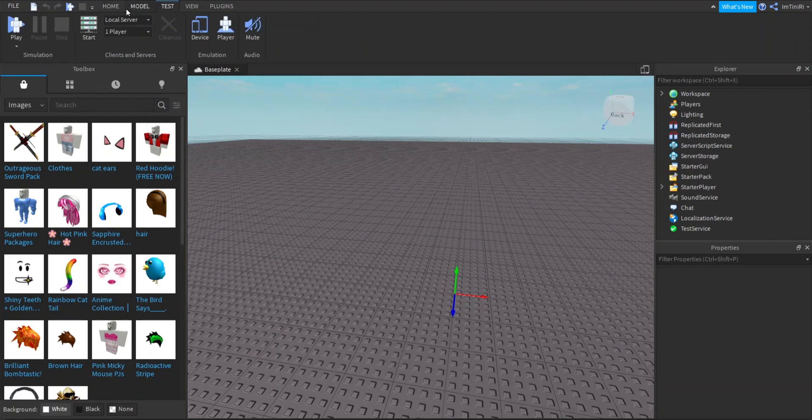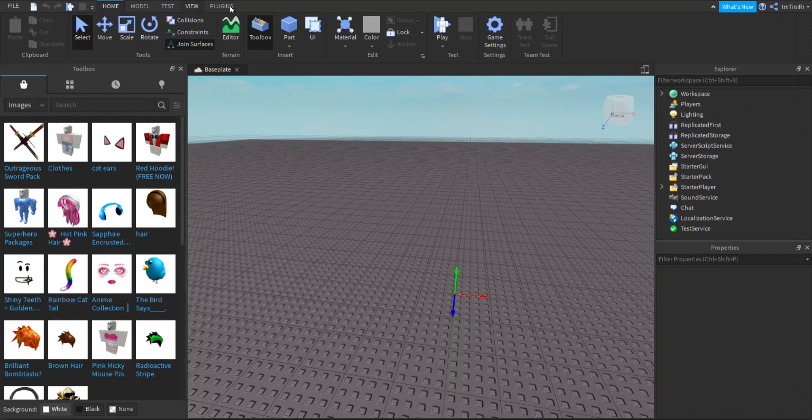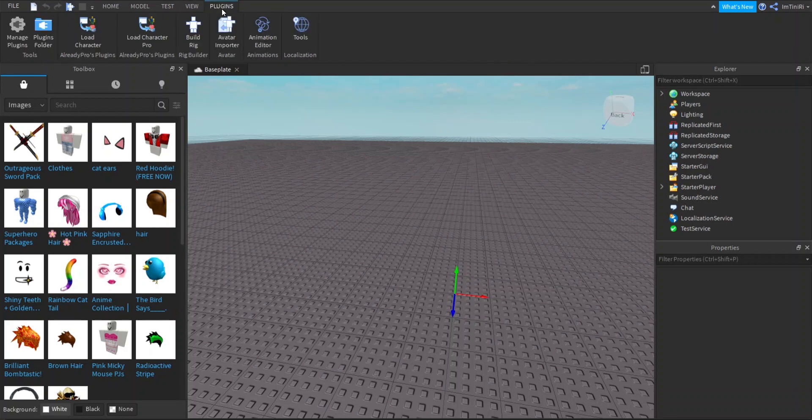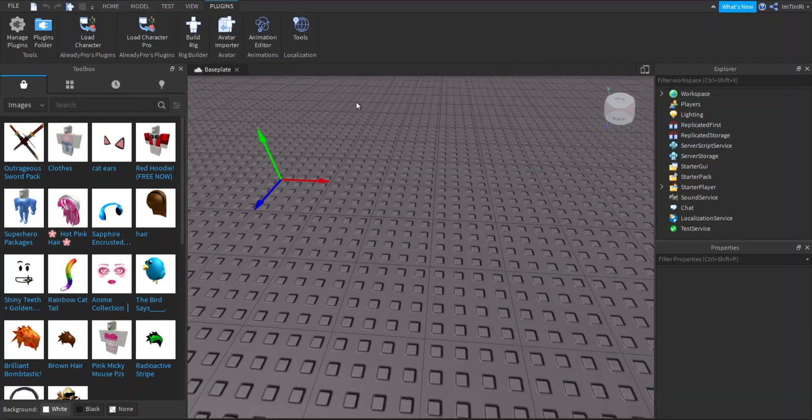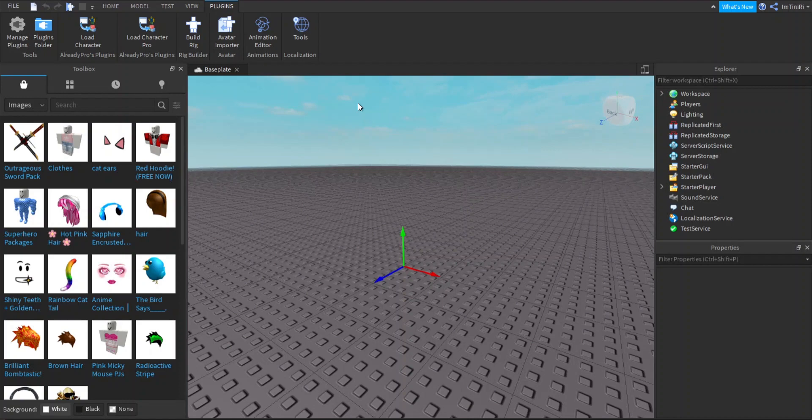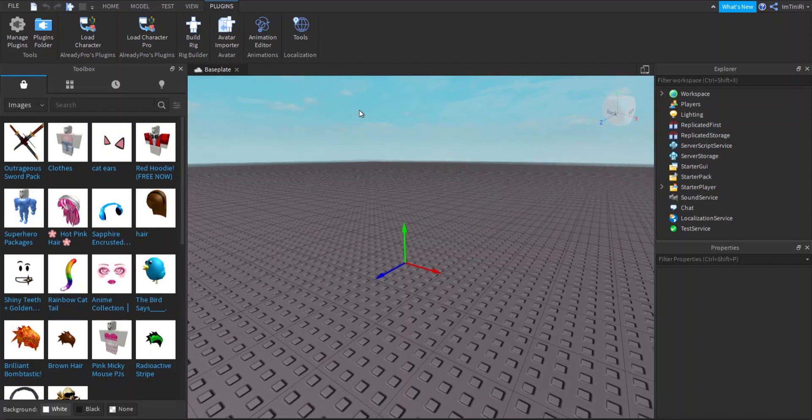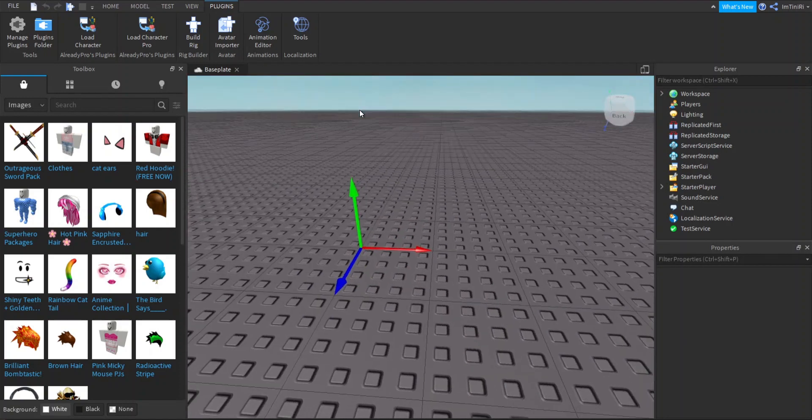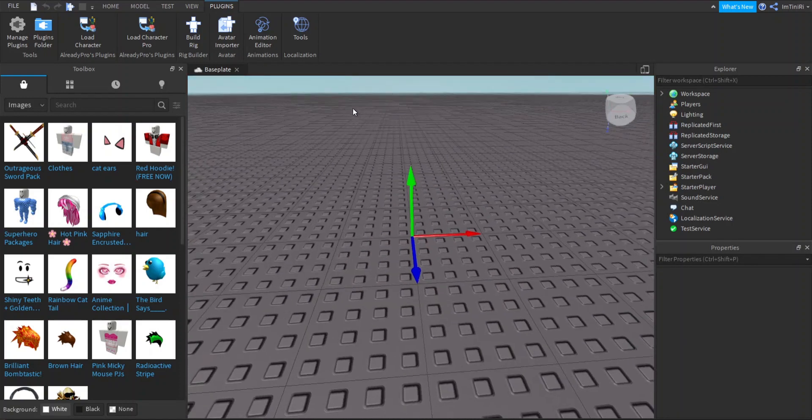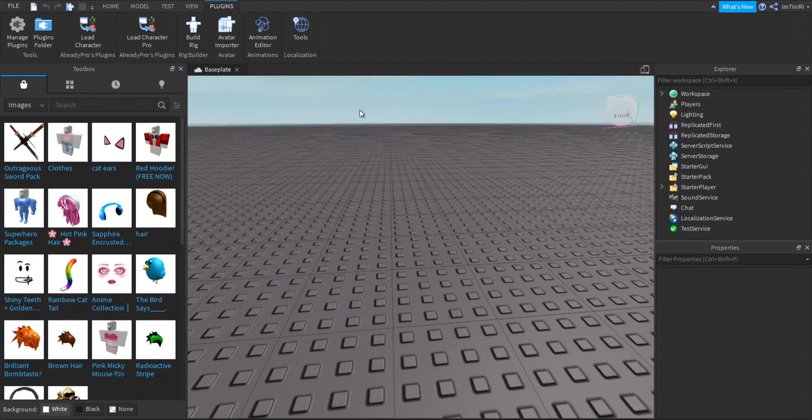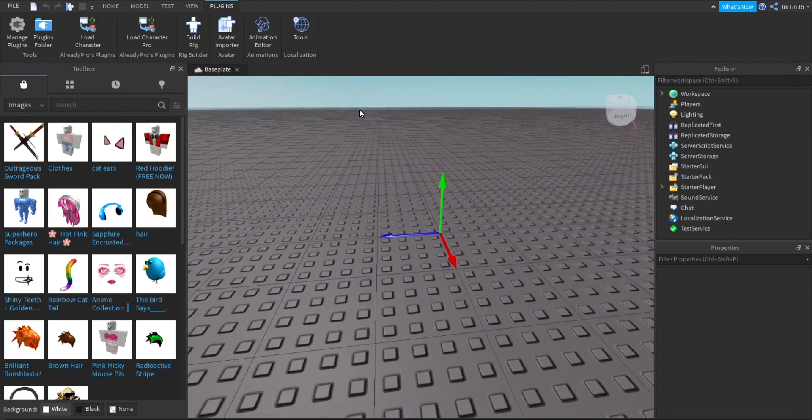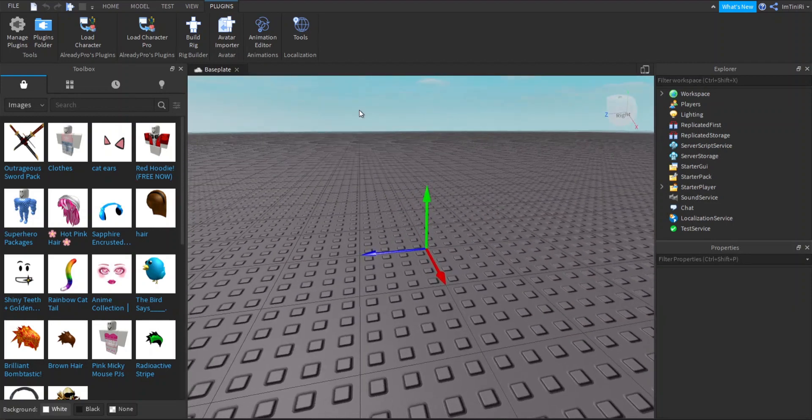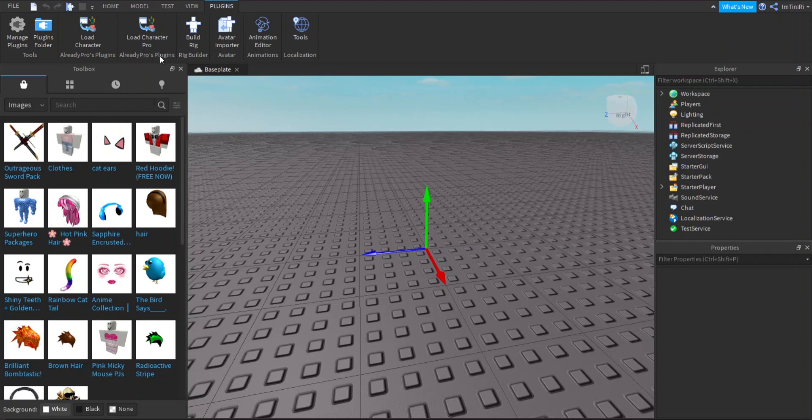You will need a plugin. I find this plugin way simpler, like it's more easier to spawn in any character you want. It's made by Already Pros Videos and I'm gonna have it linked down in the description.